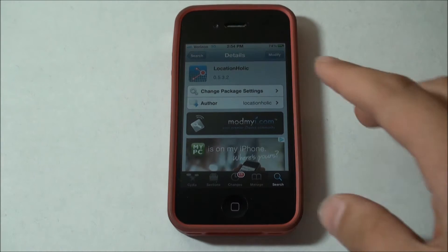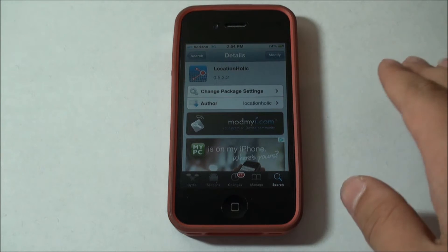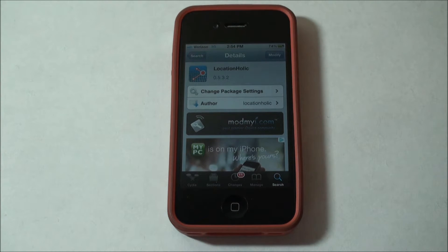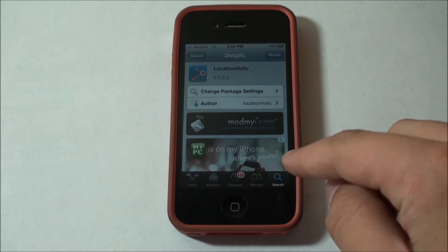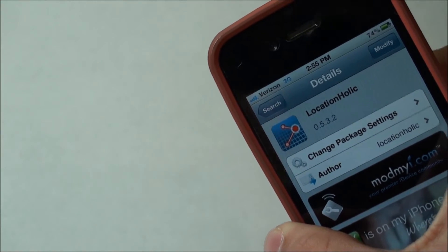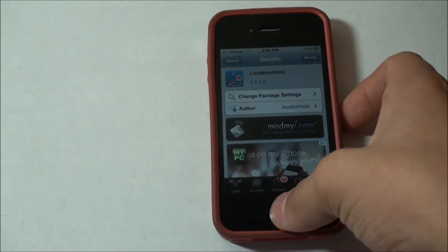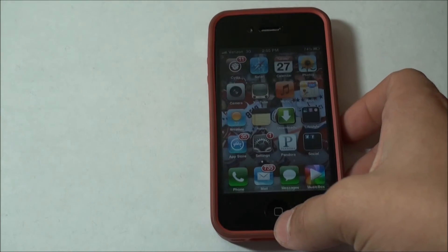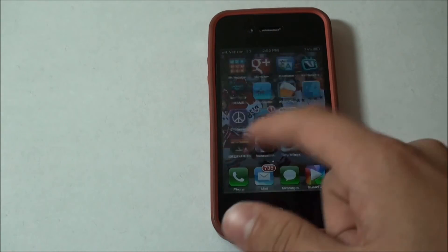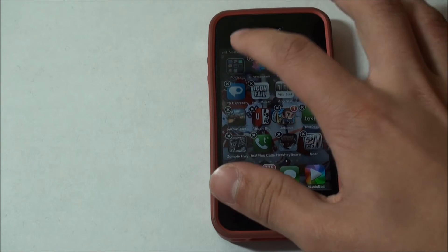Locationholic is from the Mimei repo, as you can see right here, so you don't have to add any sources — Mimei comes straight from Cydia. Just go into search in Cydia and type in Locationholic, it's spelled just like it sounds. Once you've got that installed, go to your springboard — it will add a new icon — and you can swipe over and find it. I've got it in a folder.